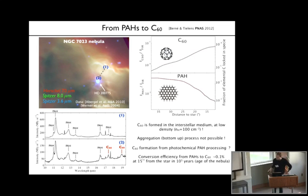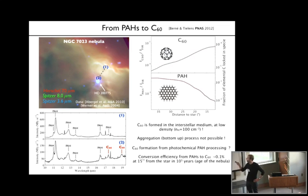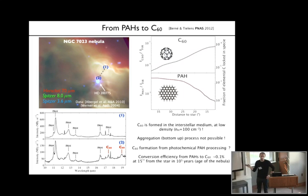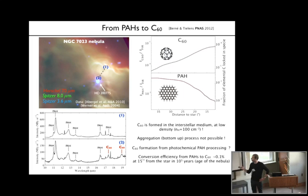What this tells you is most likely that C60 is being formed in the interstellar medium—unless there is a way to hide C60 and then reveal it when you go closer to the star. The most likely interpretation is that C60 is formed at a very low density, of the order of a few hundred per cubic centimeter, where aggregation processes and bottom-up processes are completely impossible.